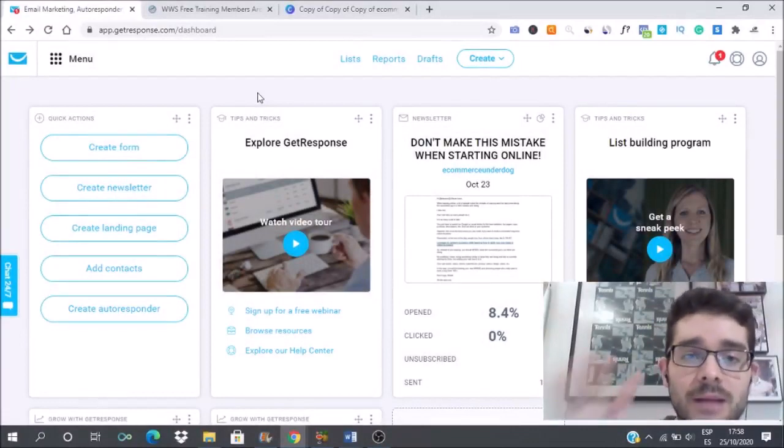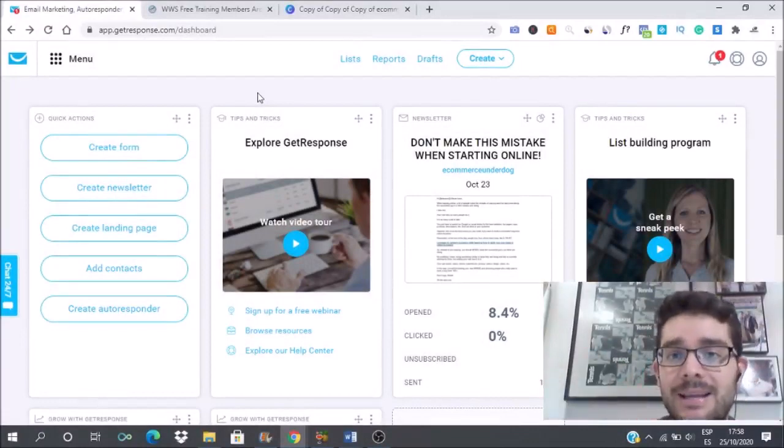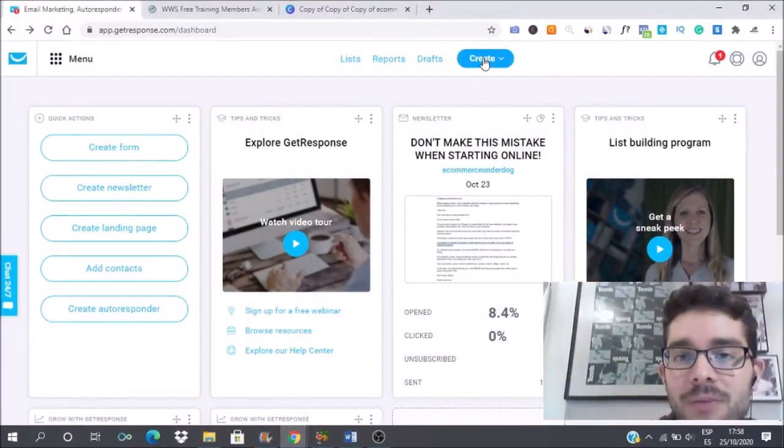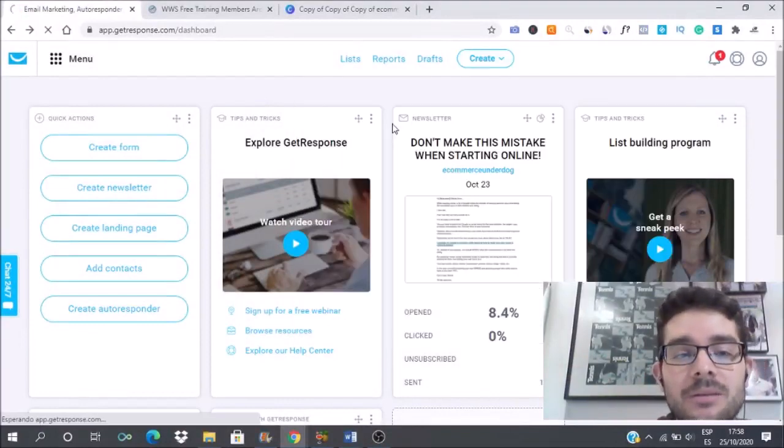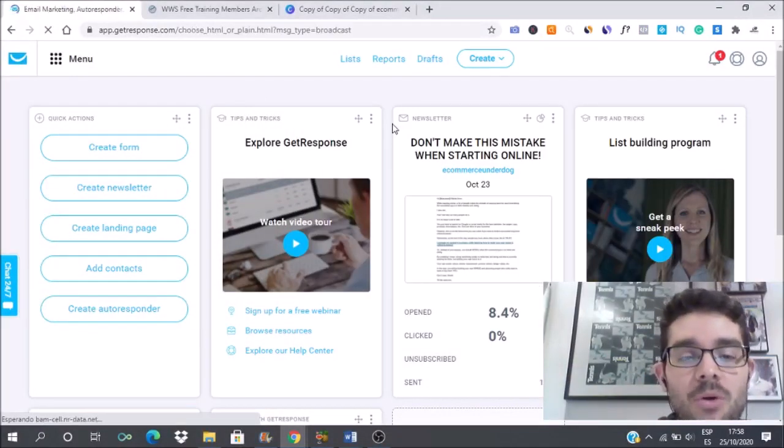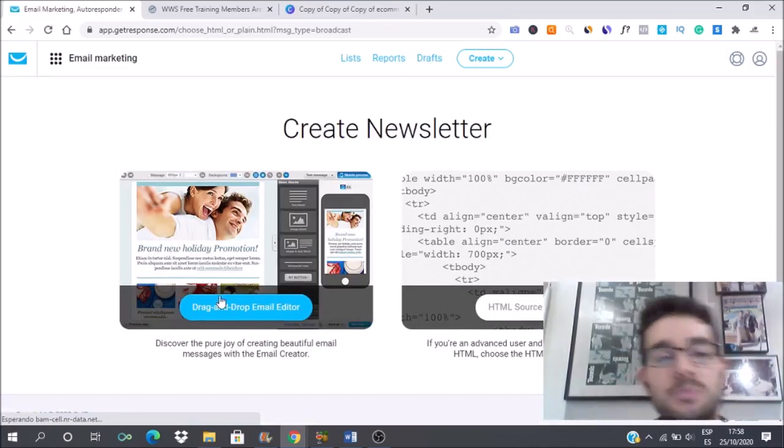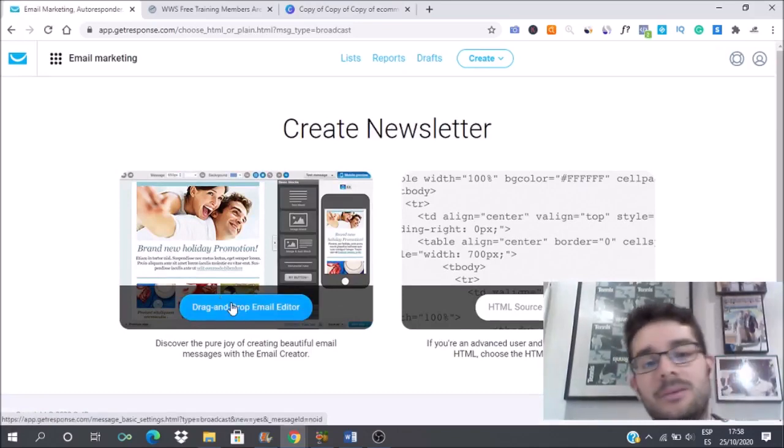Once you login into your GetResponse account, you will get to the dashboard that looks like this. In here you have to go to create then create a newsletter. And in here you will have to put the subject line.